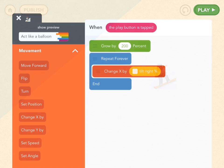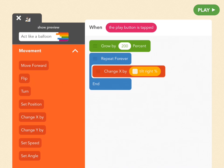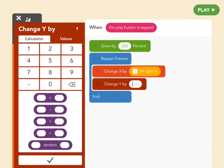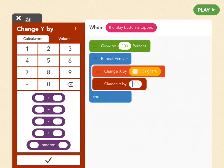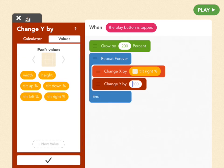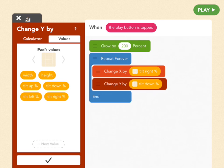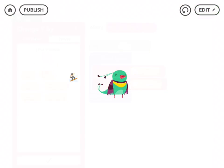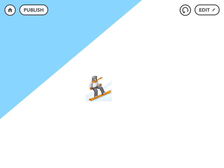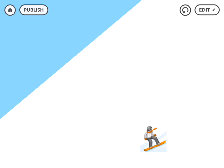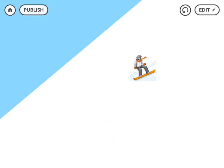Awesome. So let's do the same thing for up and down. So drag out a change y by block and go to values and go to the iPad's values and find tilt down percent. And likewise if we tilt our iPad up and down then snowboarder will move up and down accordingly. So let's take a look. Awesome. So now she can move in any direction based on the way you tilt your iPad. Isn't that cool?